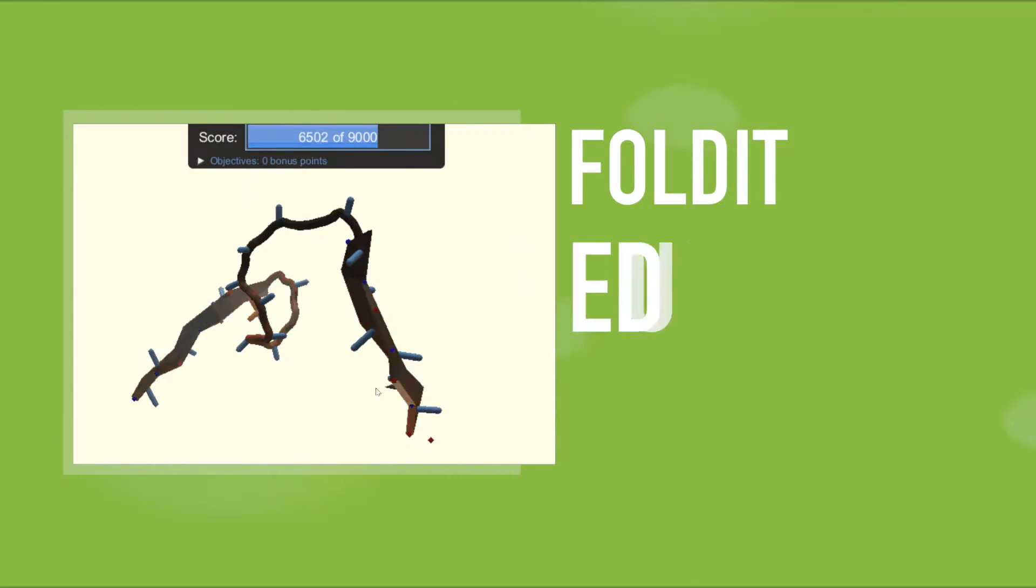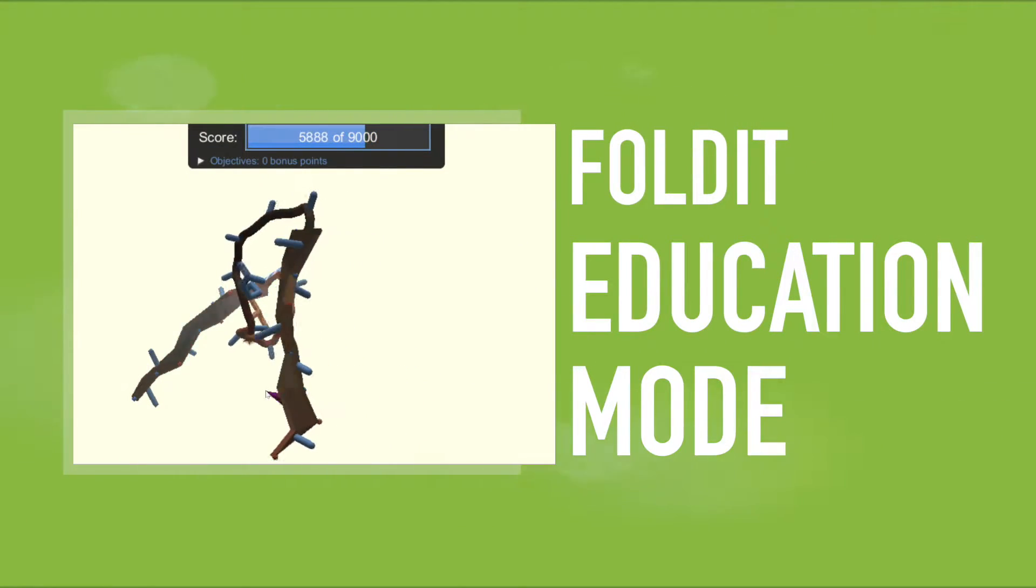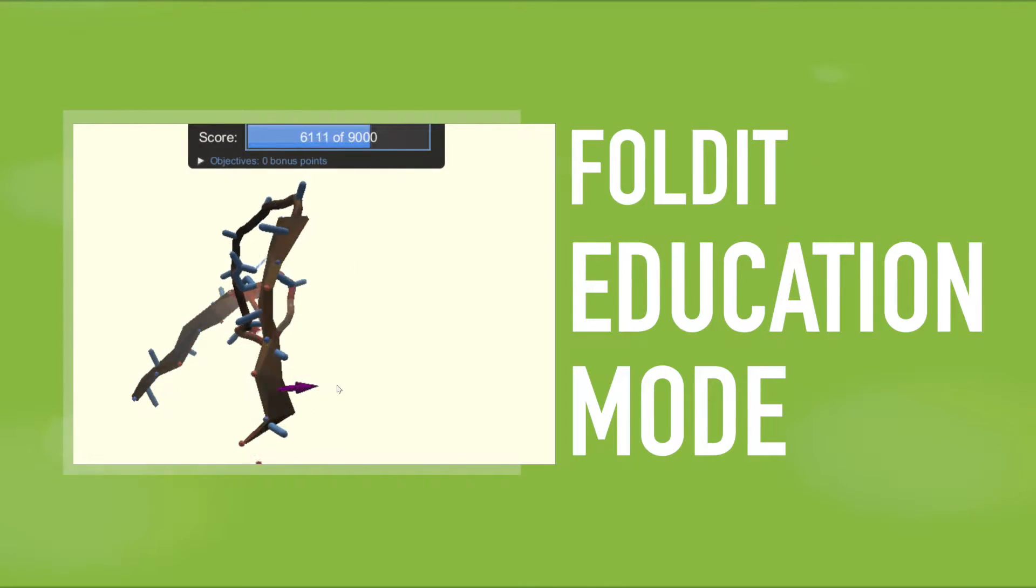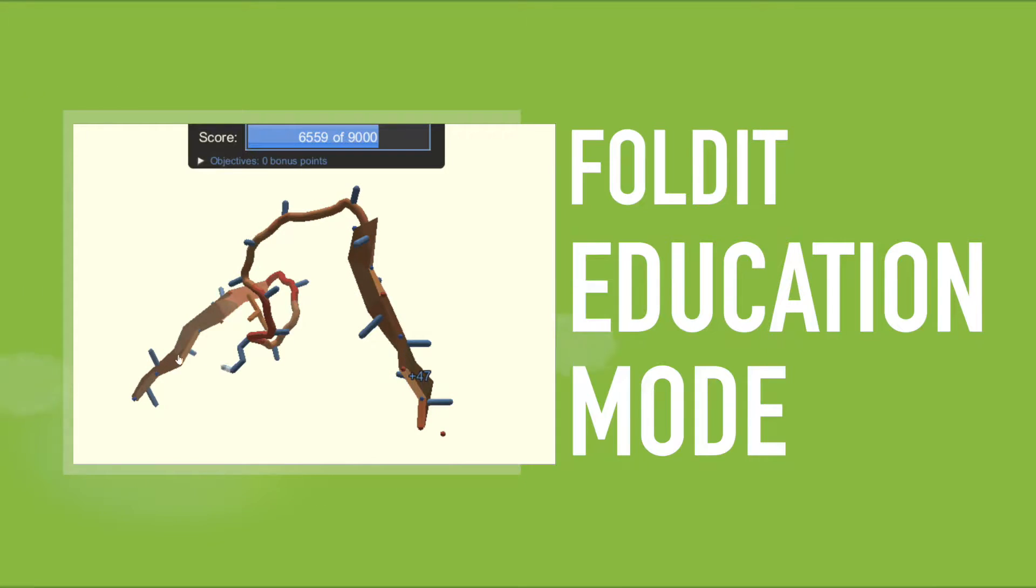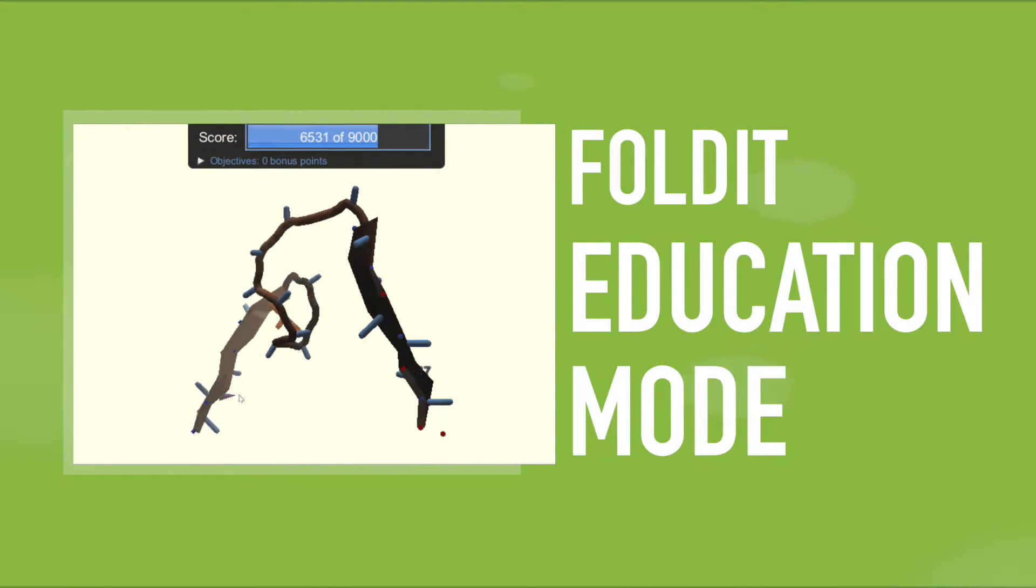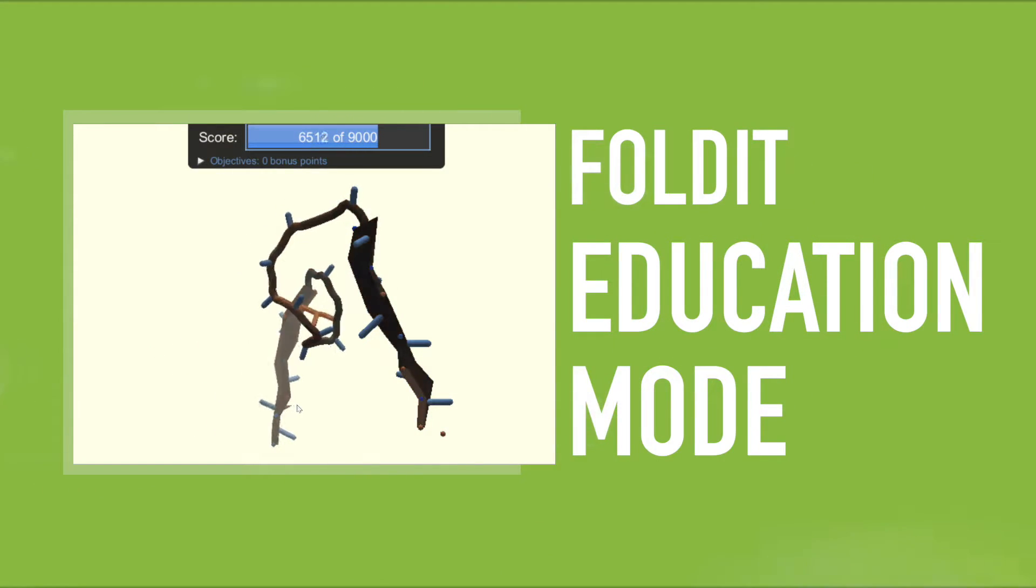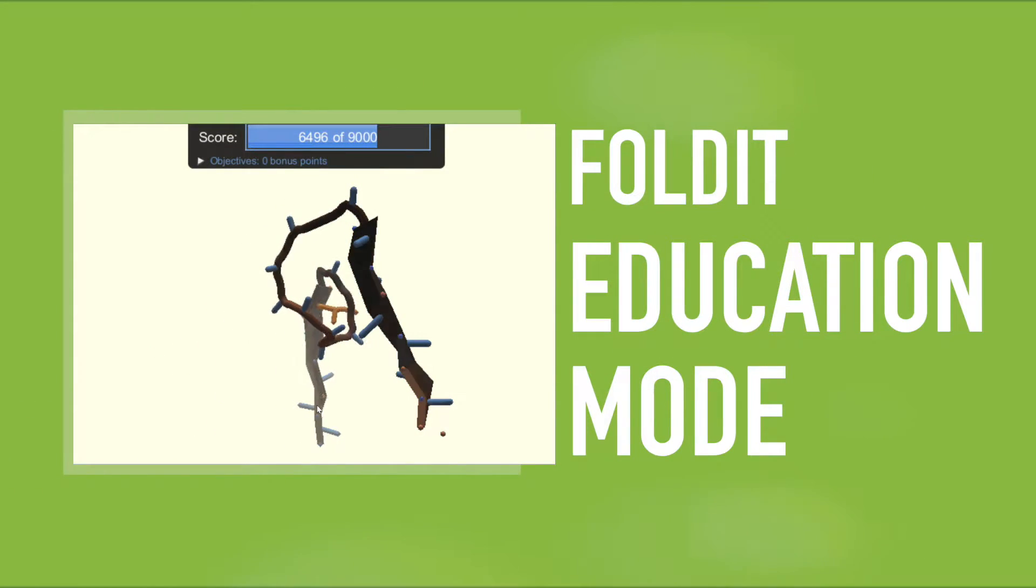Here, we introduce Foldit Education Mode, in which students proceed through self-guided tutorials of standard concepts in protein biochemistry via a series of interactive, three-dimensional puzzles.